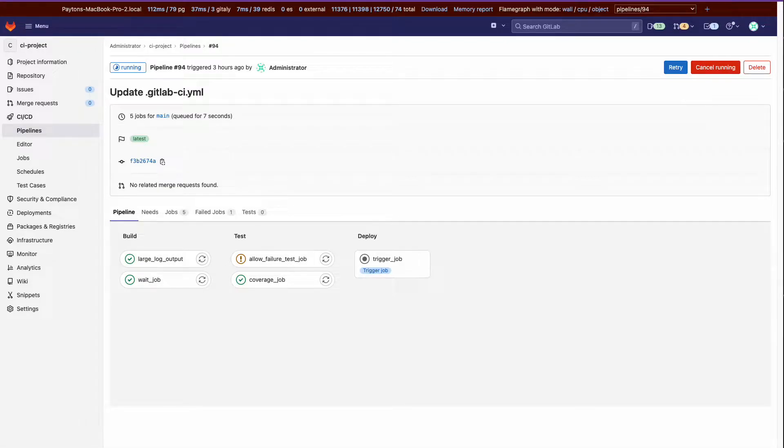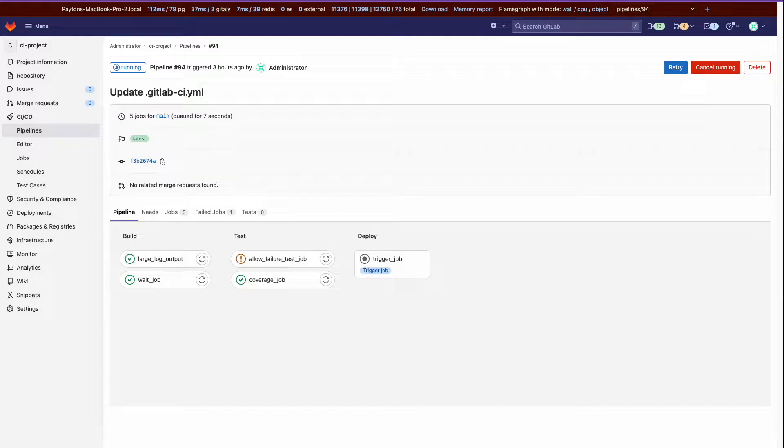Hello everyone, this is Peyton Burdett, senior front-end engineer on pipeline execution and this is my demo for the Verify Hackathon week.